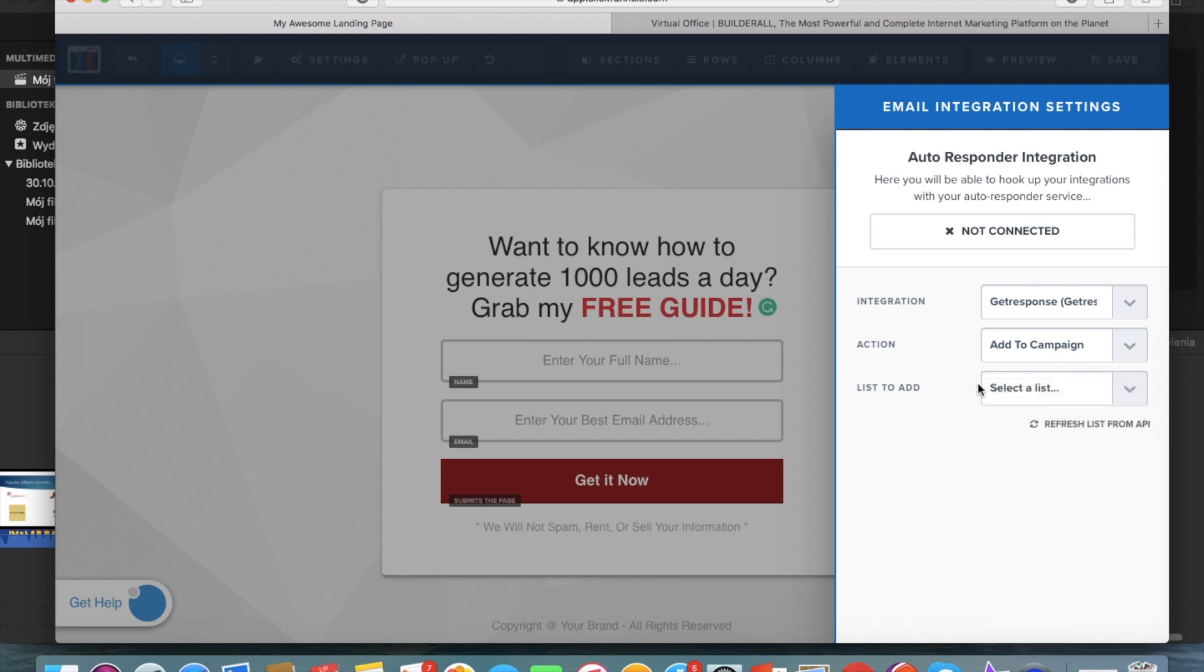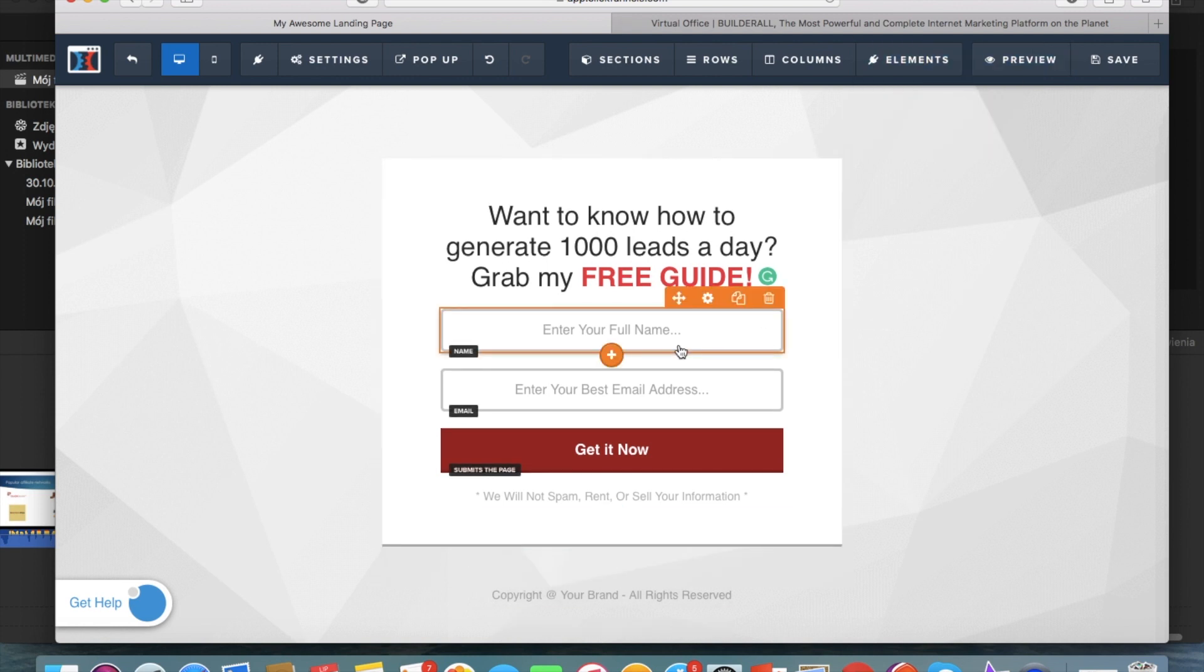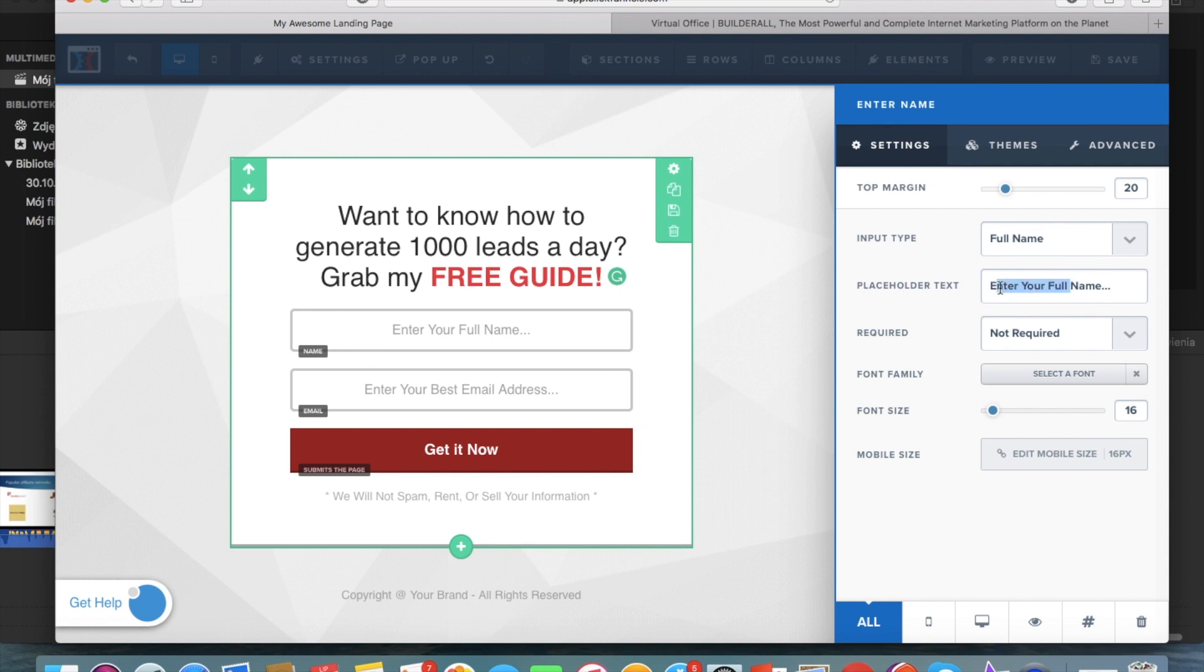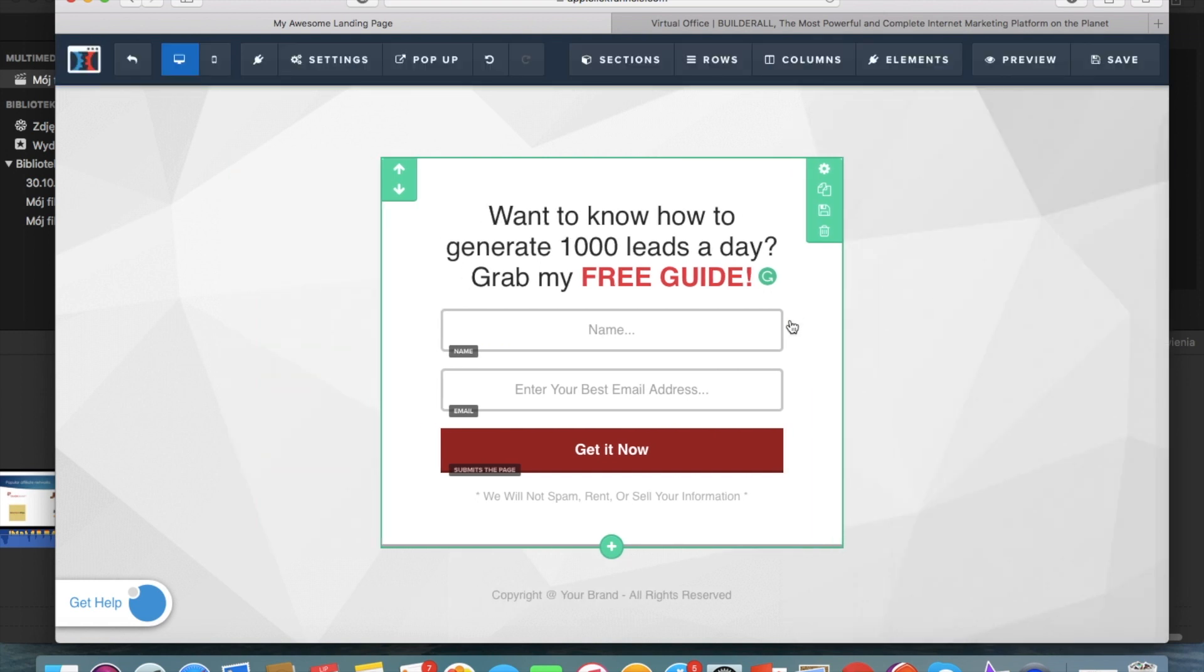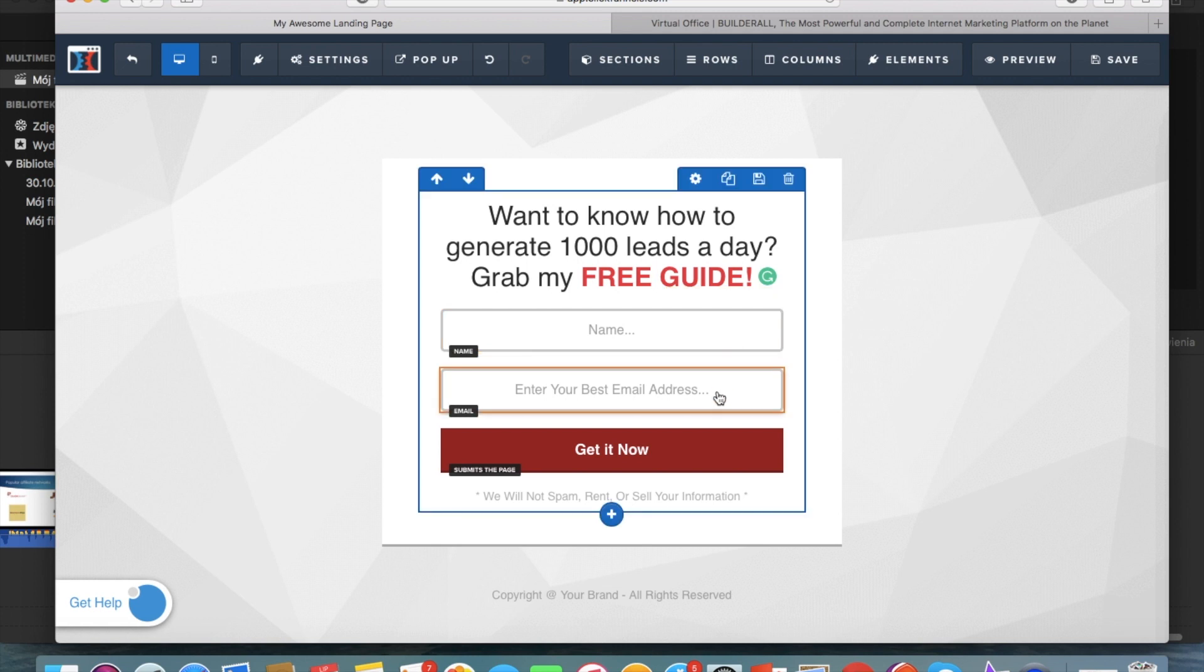But if you have the autoresponder already connected then all you have to do is select your autoresponder here, add to campaign and select the list that you wanted to go and you're ready so you save it and it's ready.